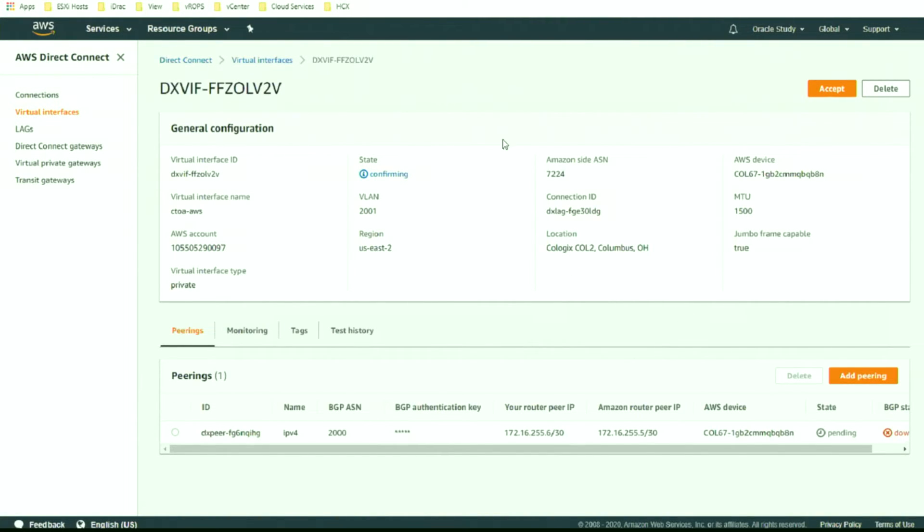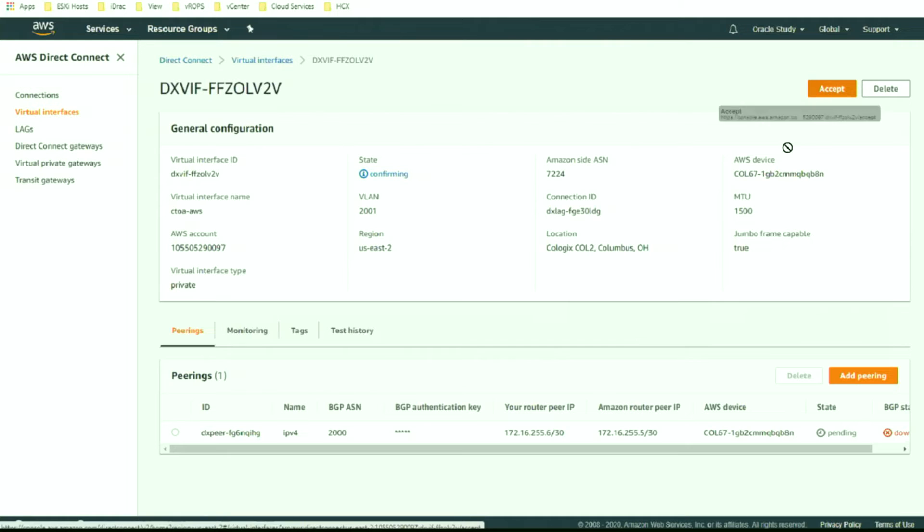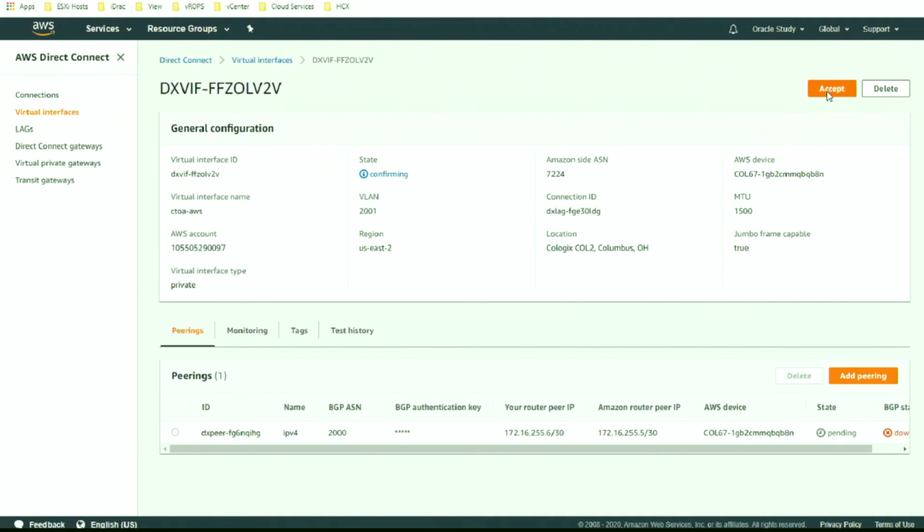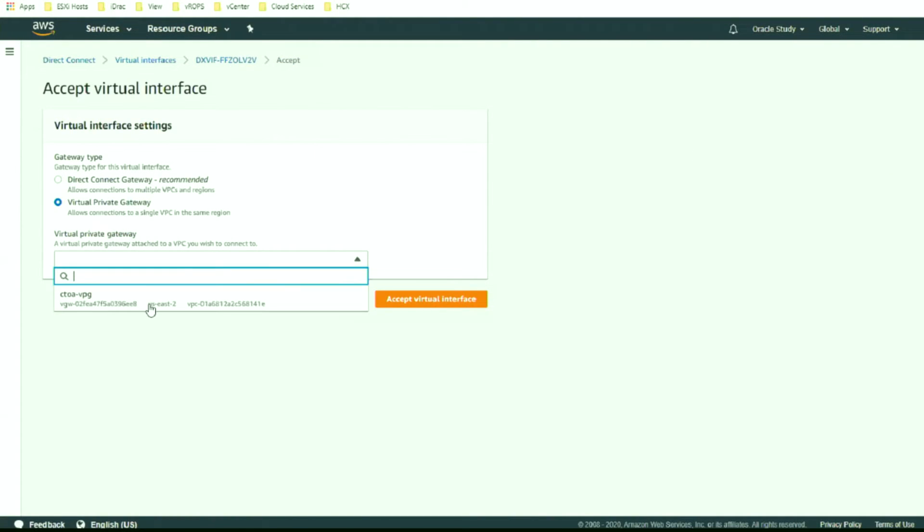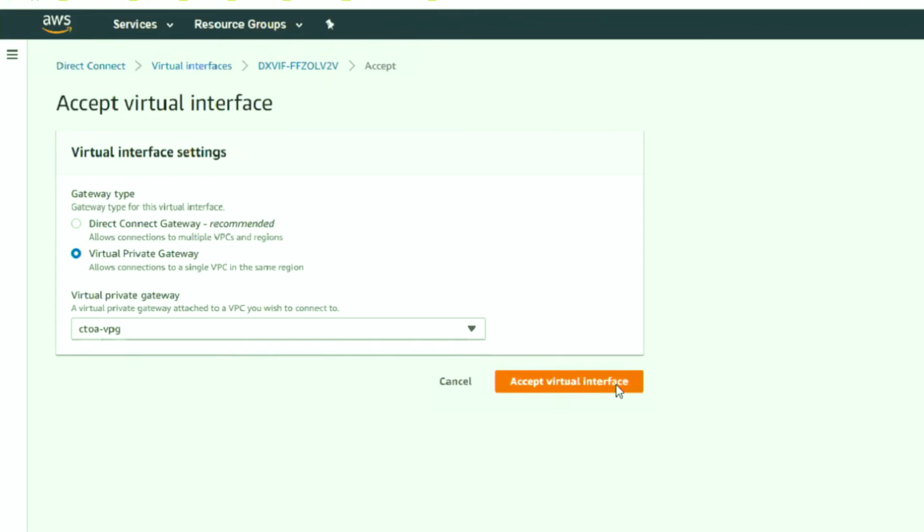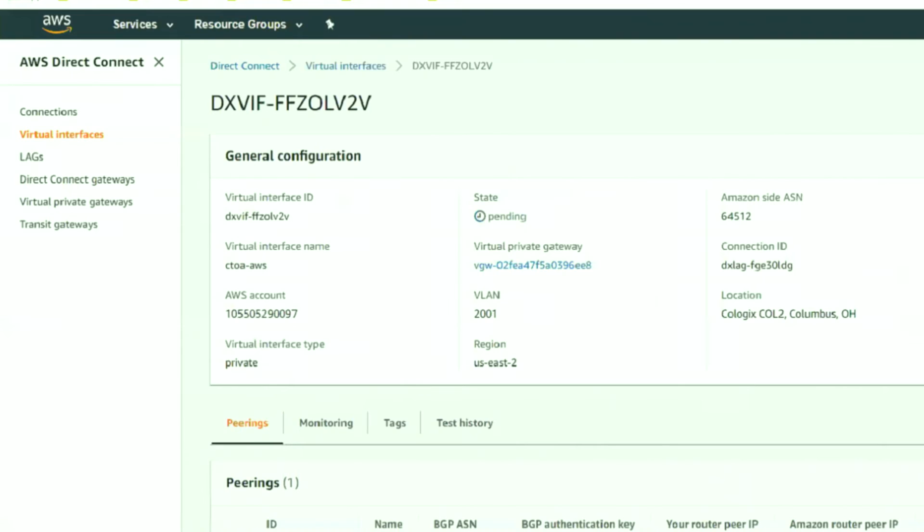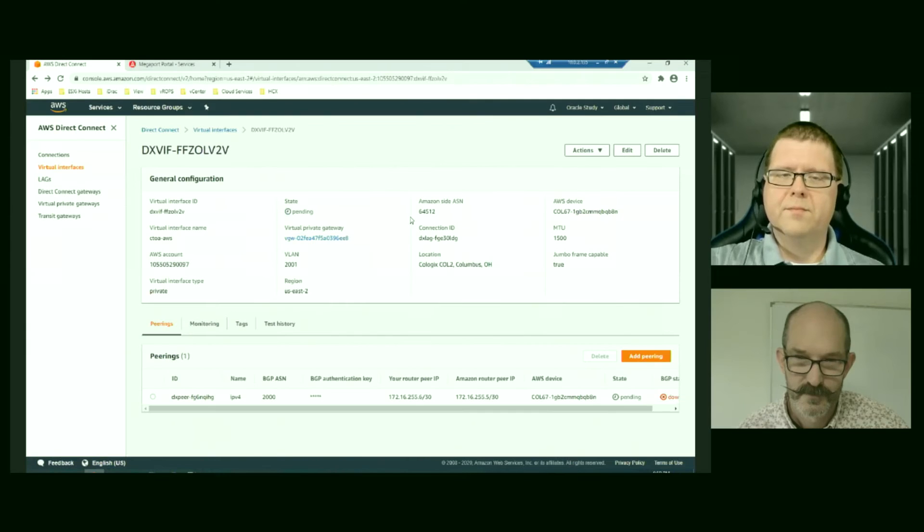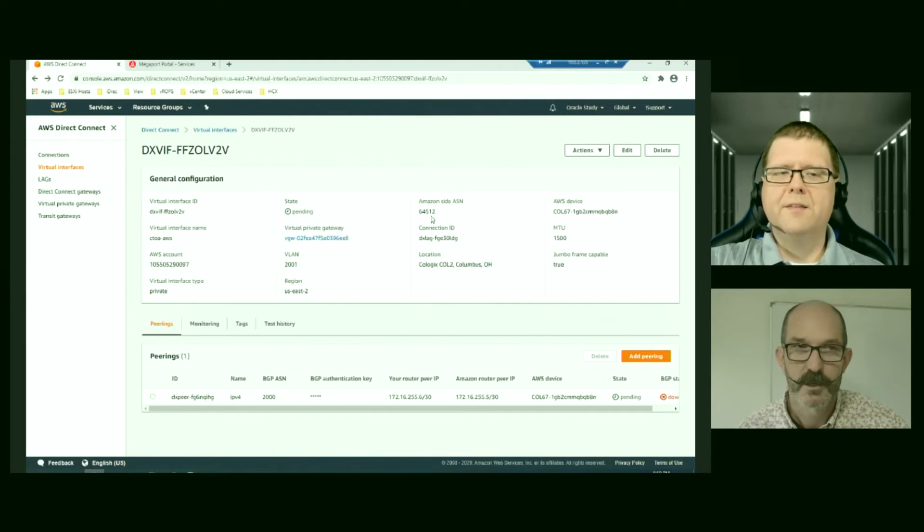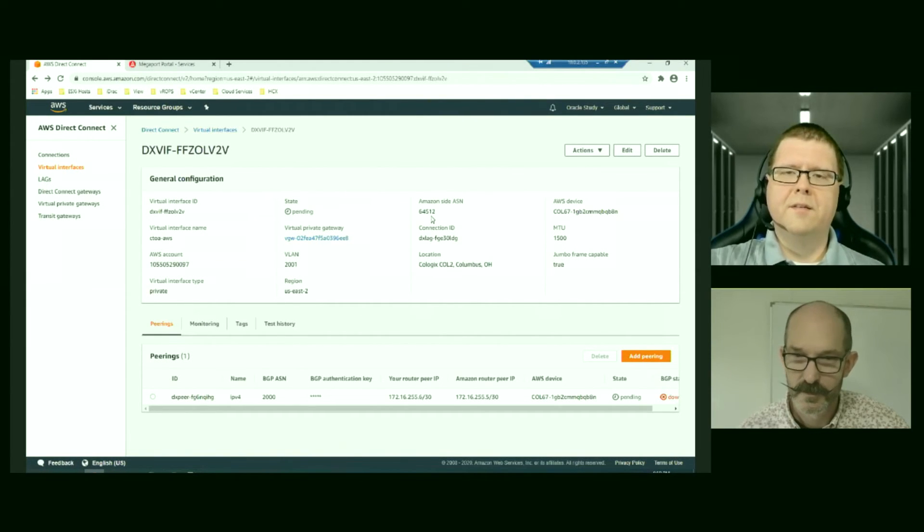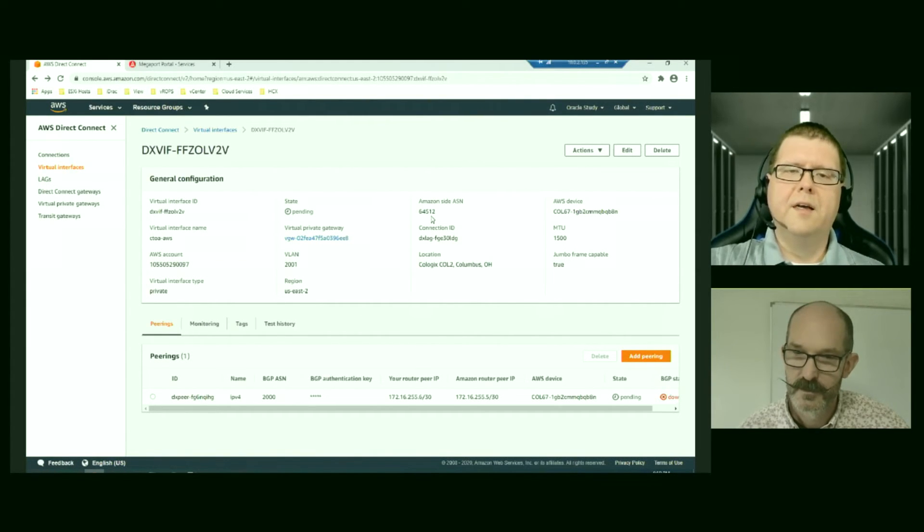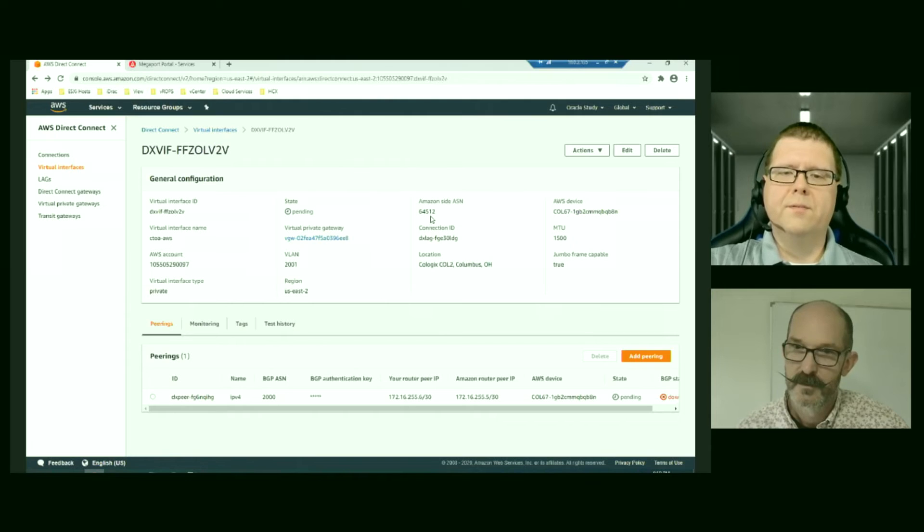And we're going to accept. I do see something that I'm curious about. The Amazon site ASN is different than the default. Oh, there it changed. Interesting. So it changed when we did the connection to the VPG. Yeah. So in that, except you were choosing which VPG this virtual interface should land on, which virtual private gateway, essentially which VPC we're going to connect to.